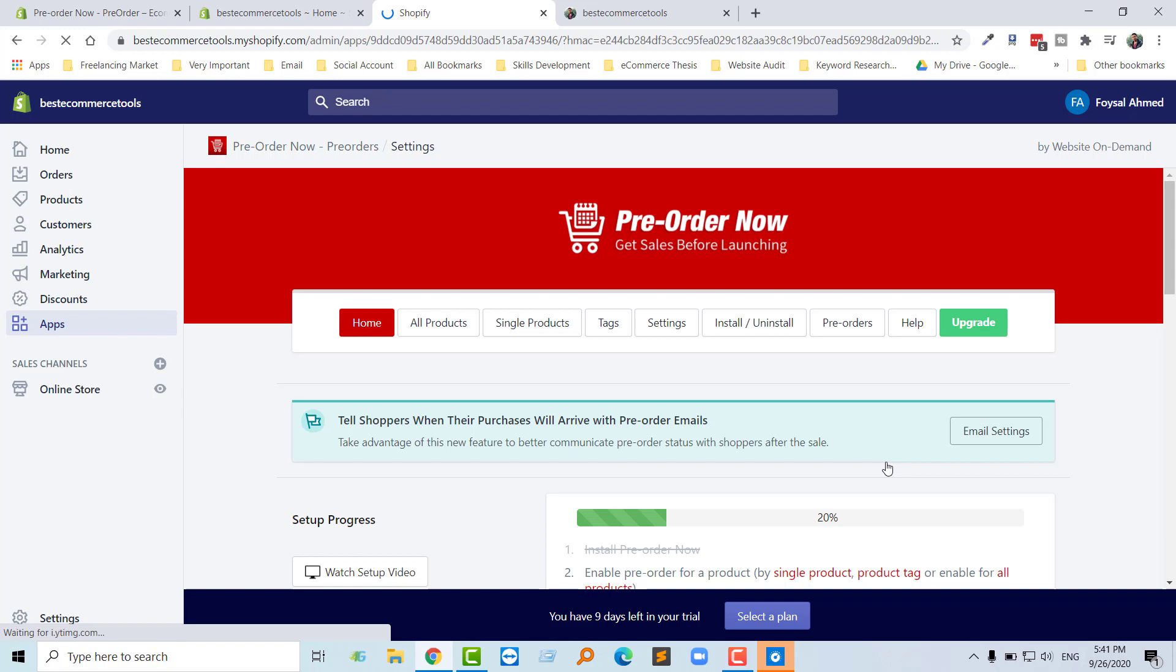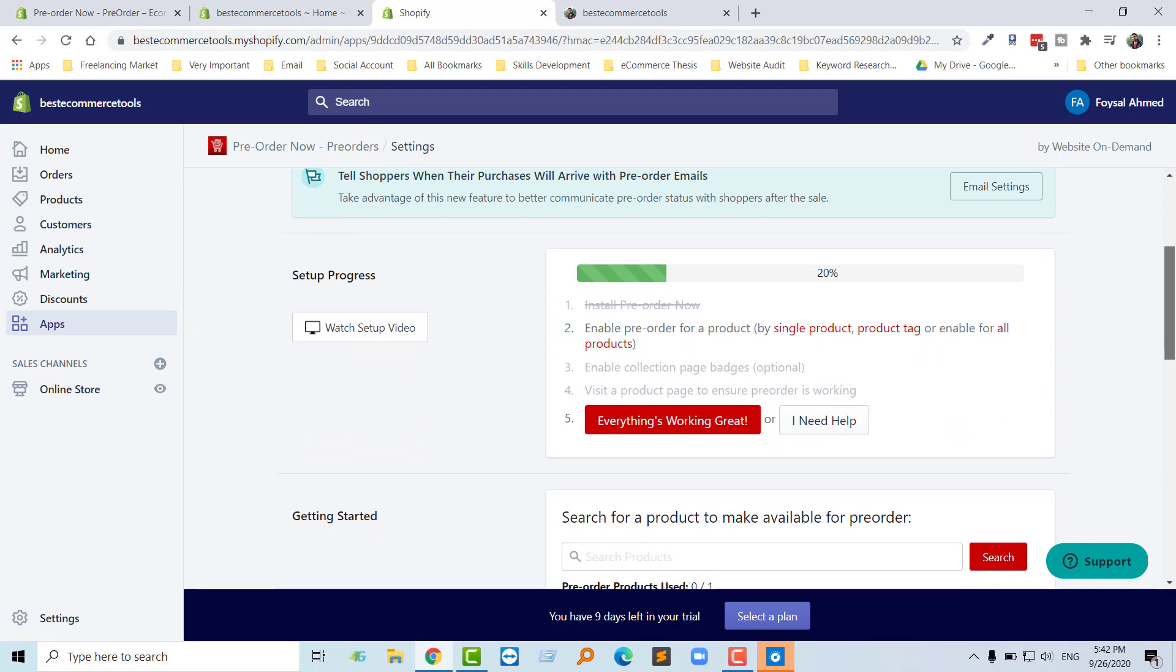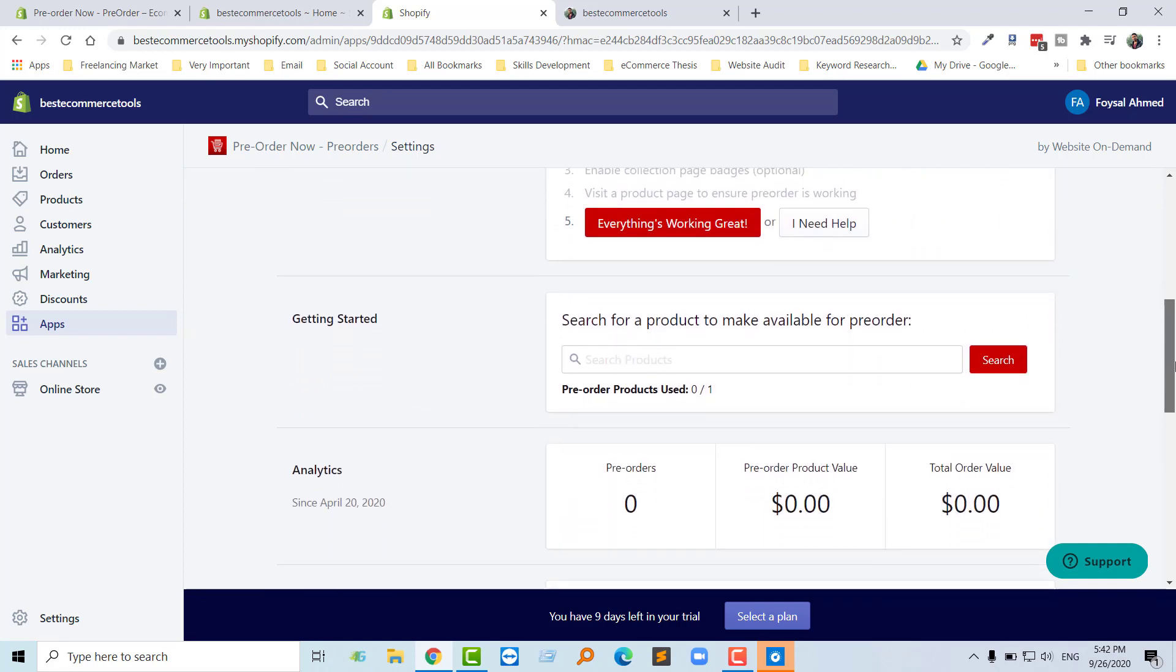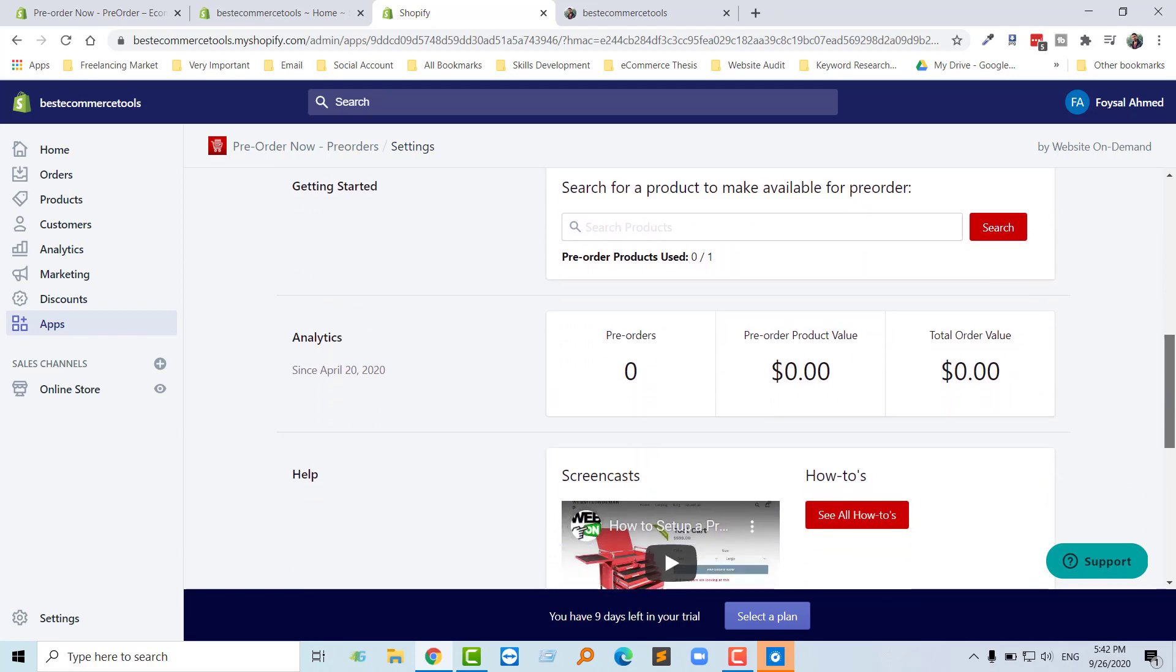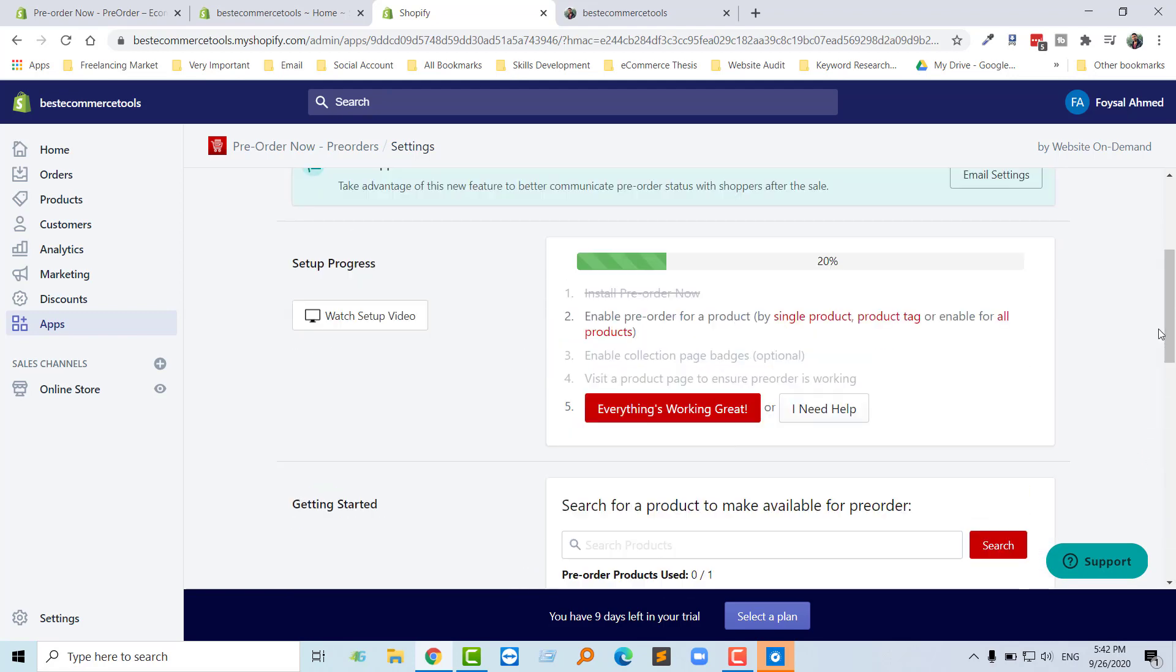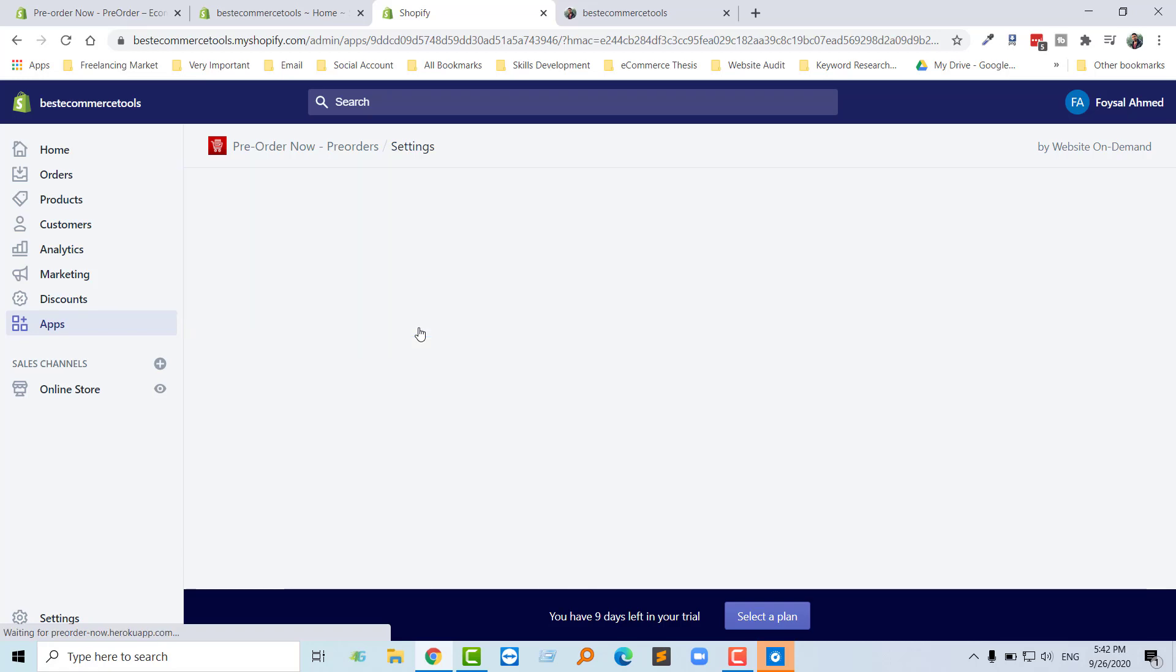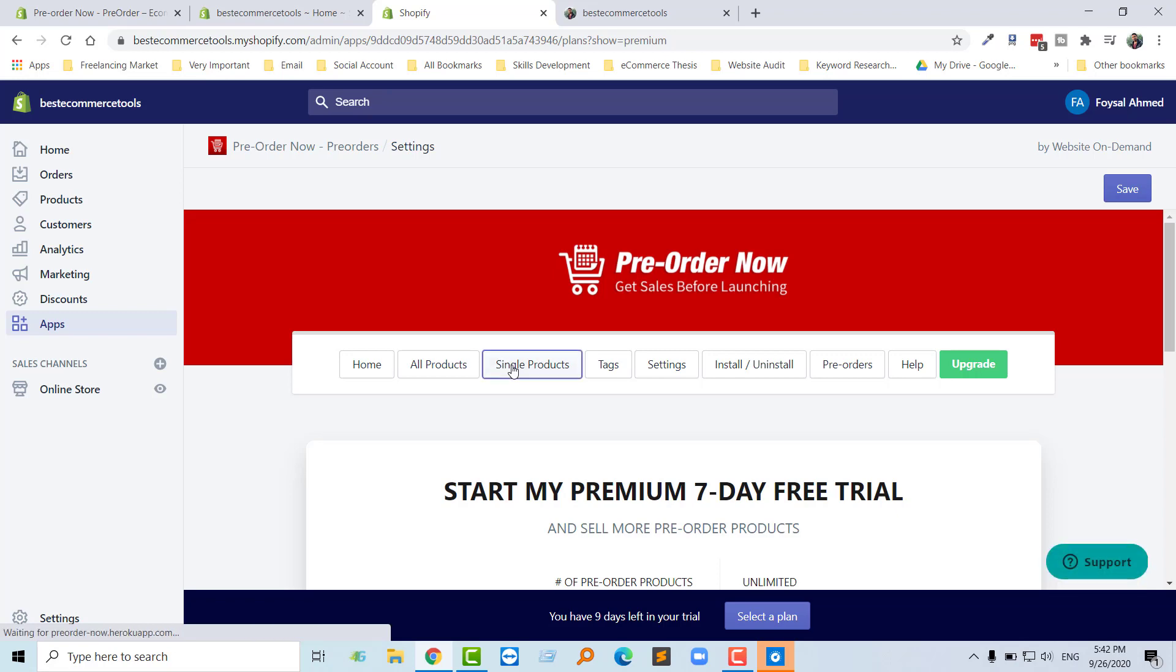Okay, we have installed this app. Now we need to adjust the settings of this app. First of all, I'm going to click on all products, but we're not going to use all products. We're just going to click on single product.